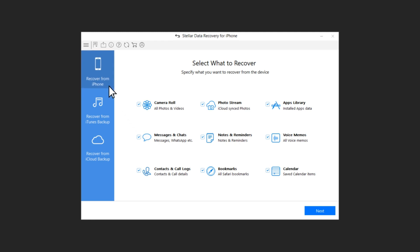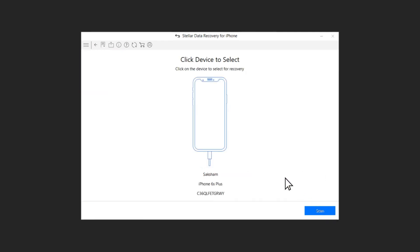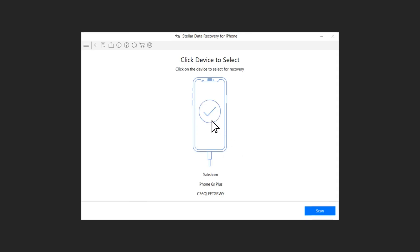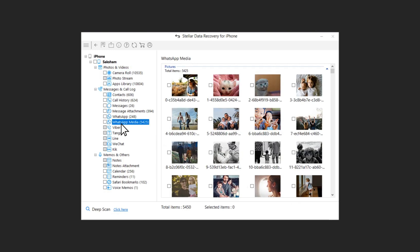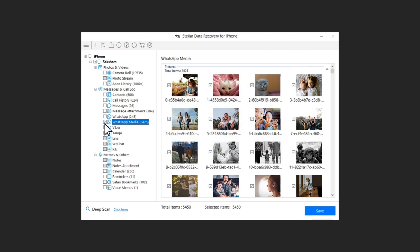One I personally recommend is Stellar Data Recovery for iPhone. It's simple to use and reliable. Just download the software to your PC, connect your iPhone and run the scan. Once it's complete, you can recover the data you need.